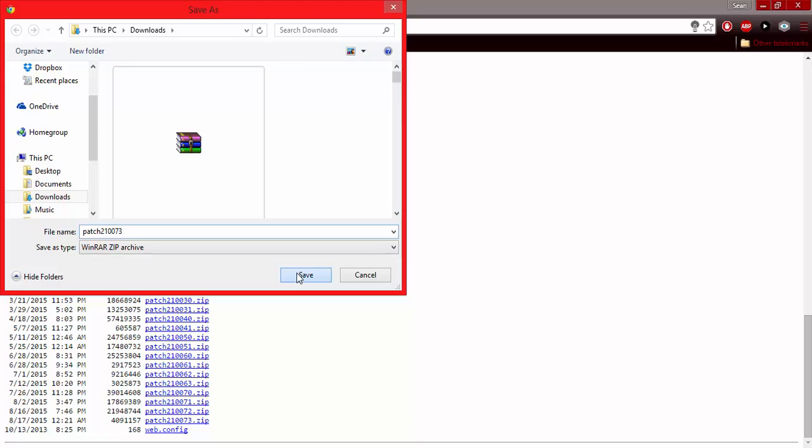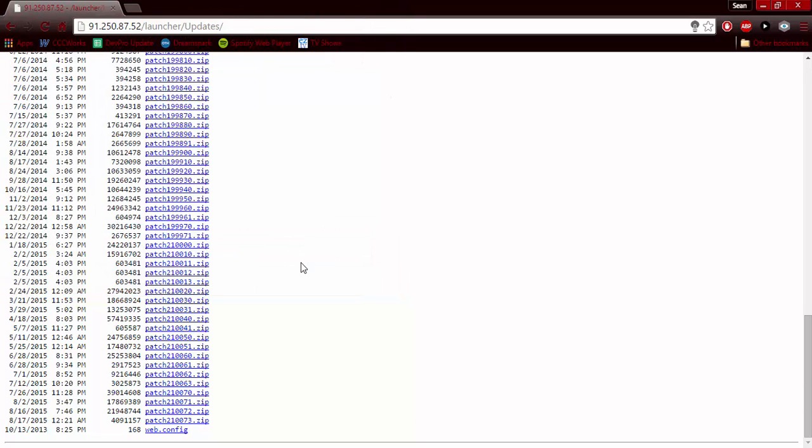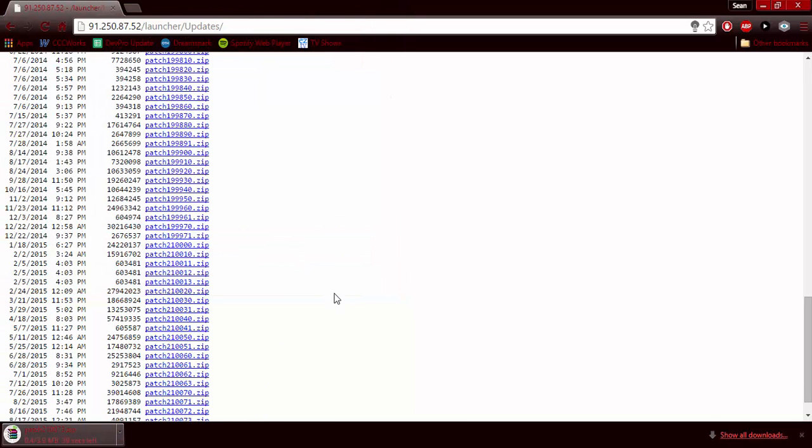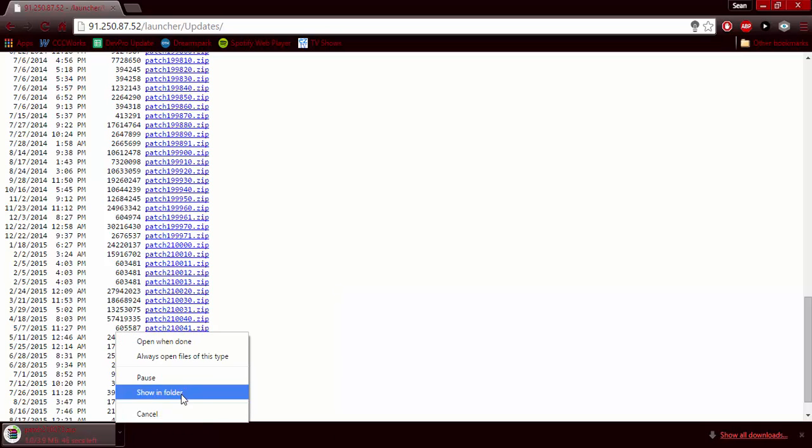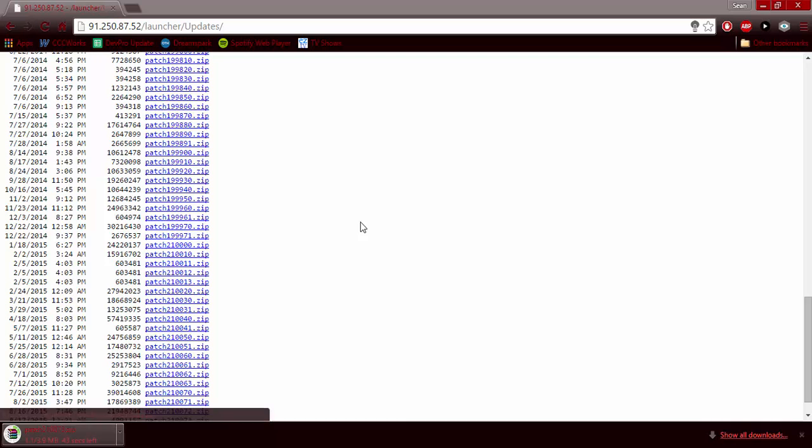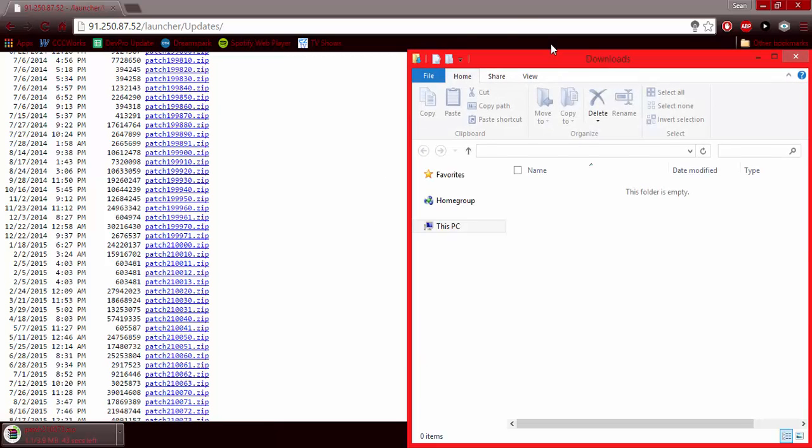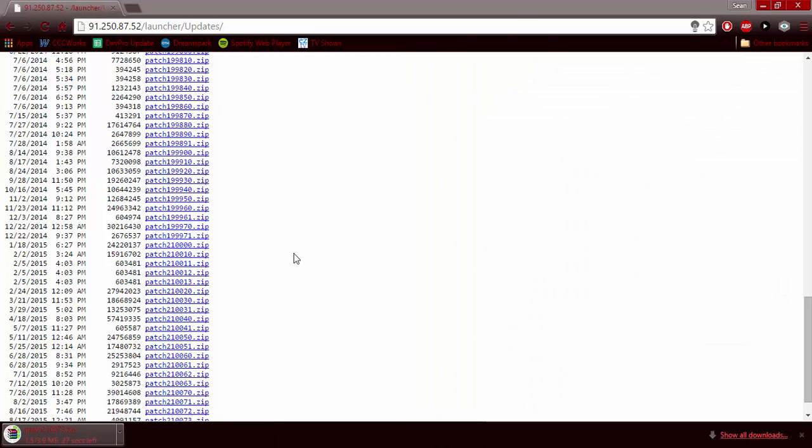For me I'm going to save it in my downloads folder. After you've saved it, what you're going to do is go to the folder where you saved the file. Since I saved mine in my downloads folder, I will go there.